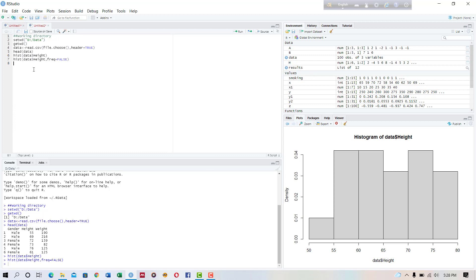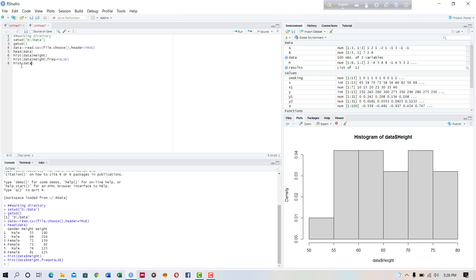Now we want to color the bars. So hist, we want to hist data dollar, write variable, we use col equals